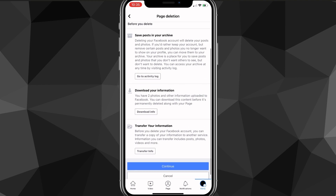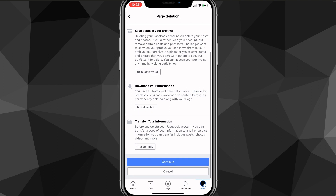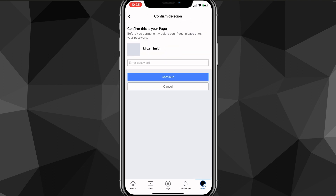You can read through all the information if you want to, but if you're sure you want to delete your page, just click Continue. It's going to ask you to put in your password to confirm, so enter the password linked to the account.